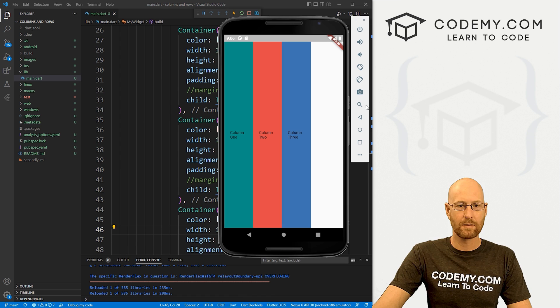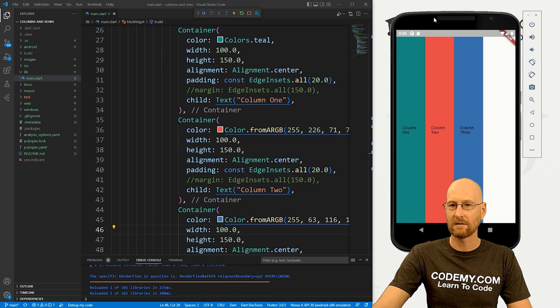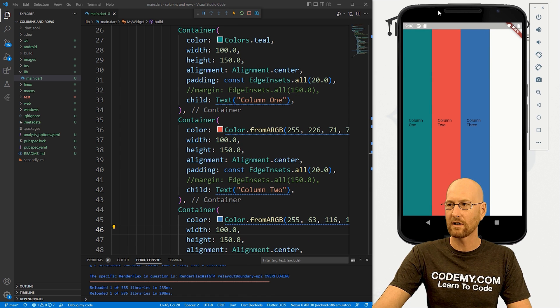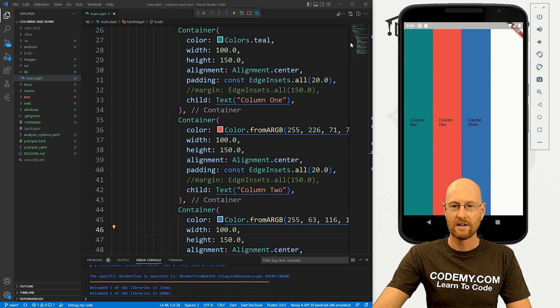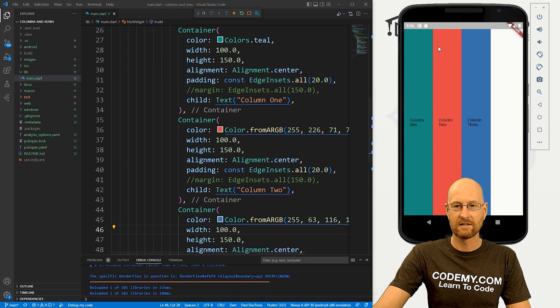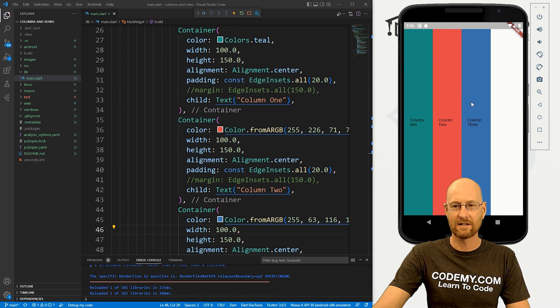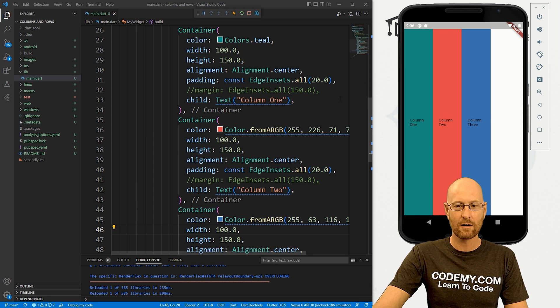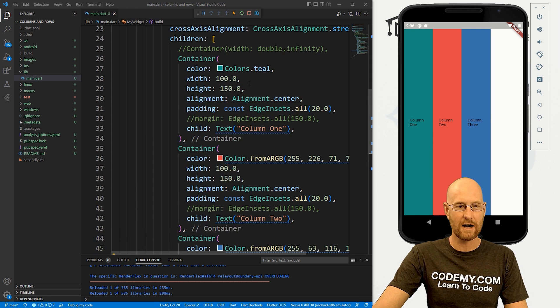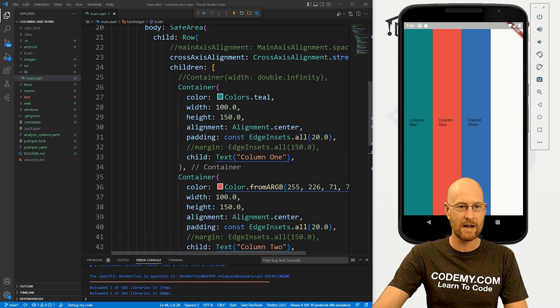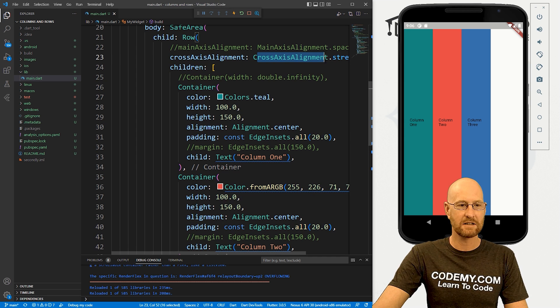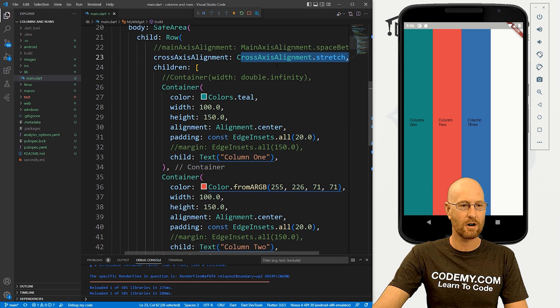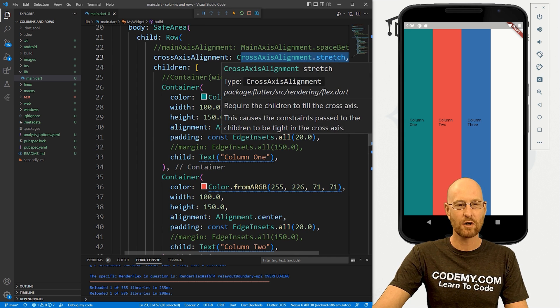And let's save this. Check out our app. Let me just pull this over and you can see now we've got three. Now you'll notice that they're all stretched the entire length of our screen and that's because up here in the last video we did this cross axis alignment of stretch.